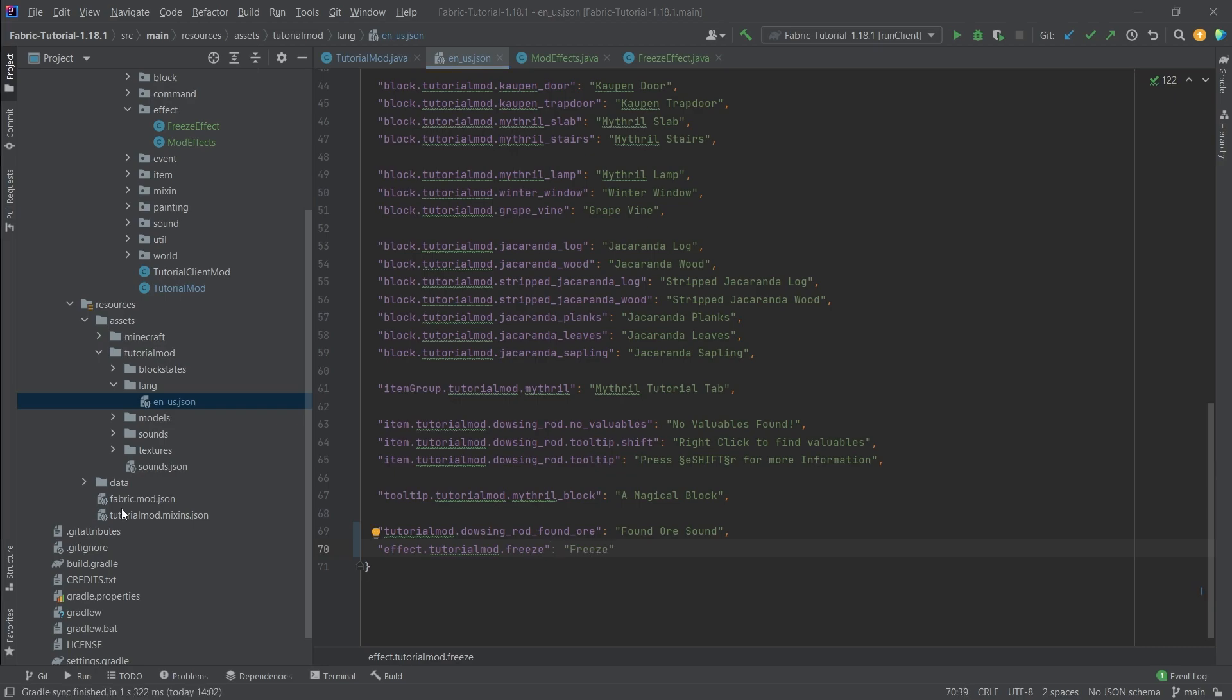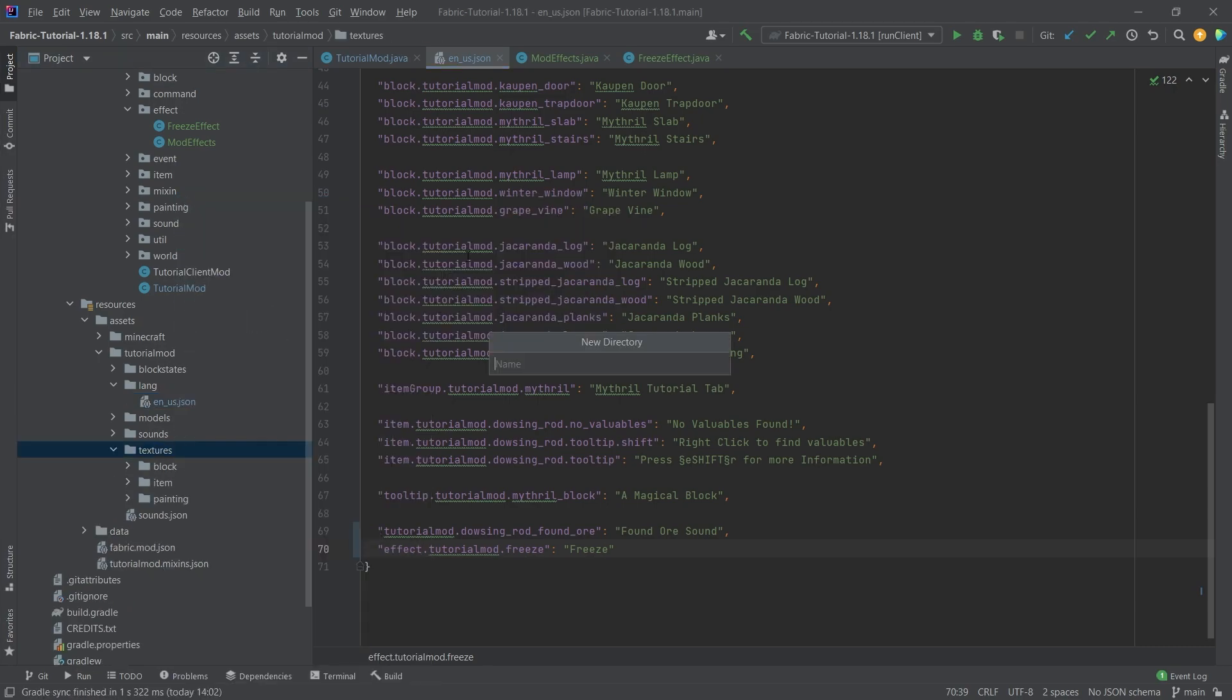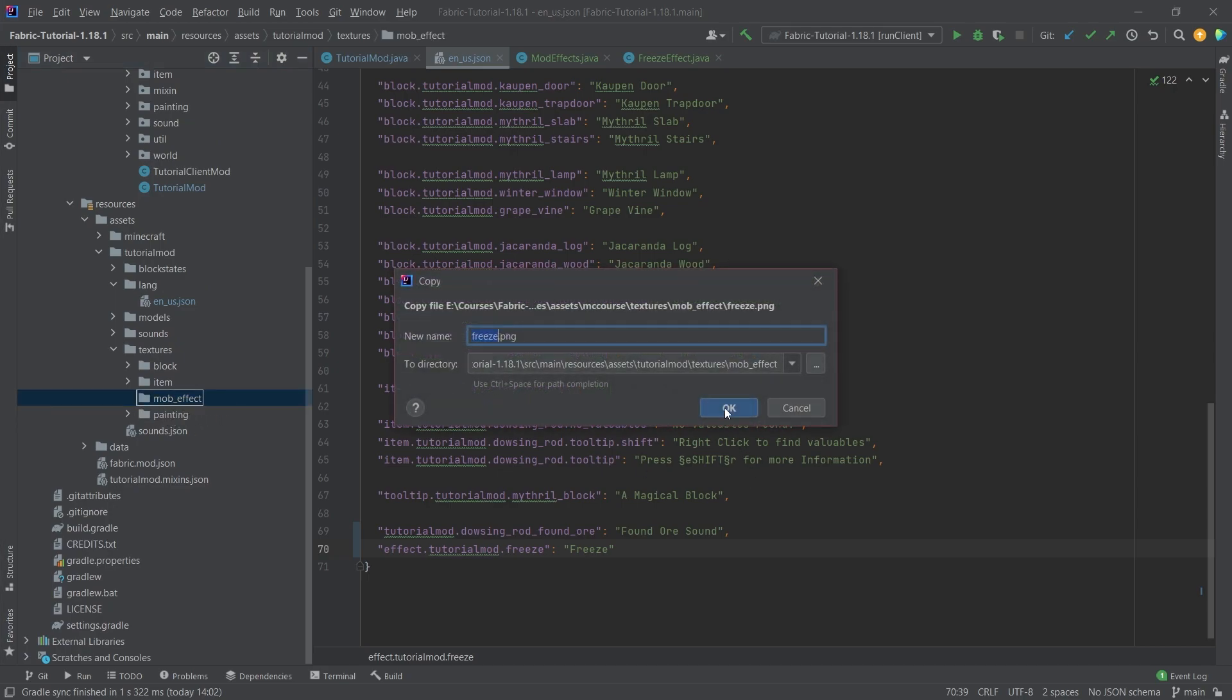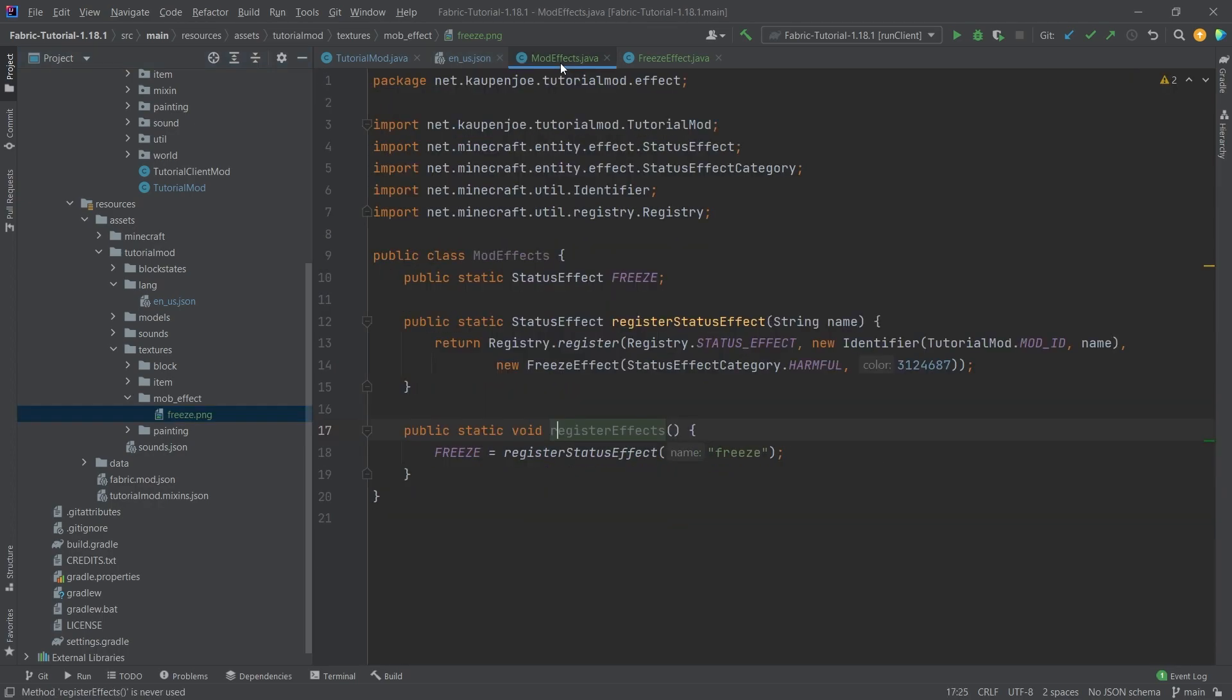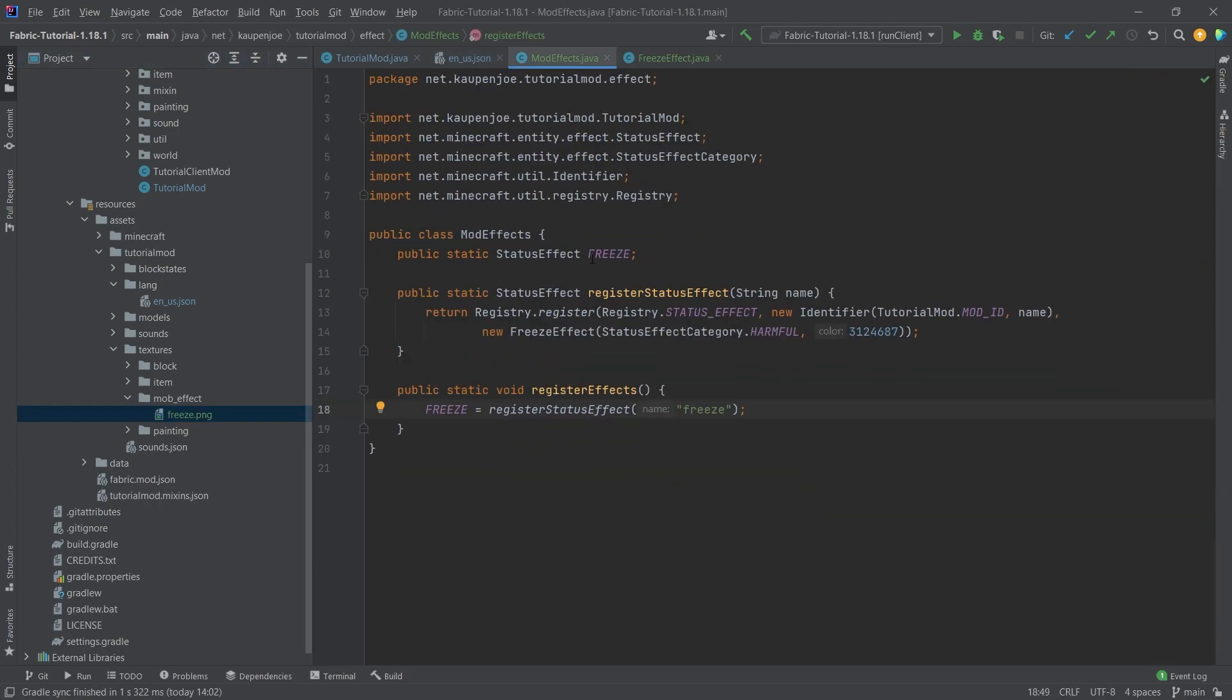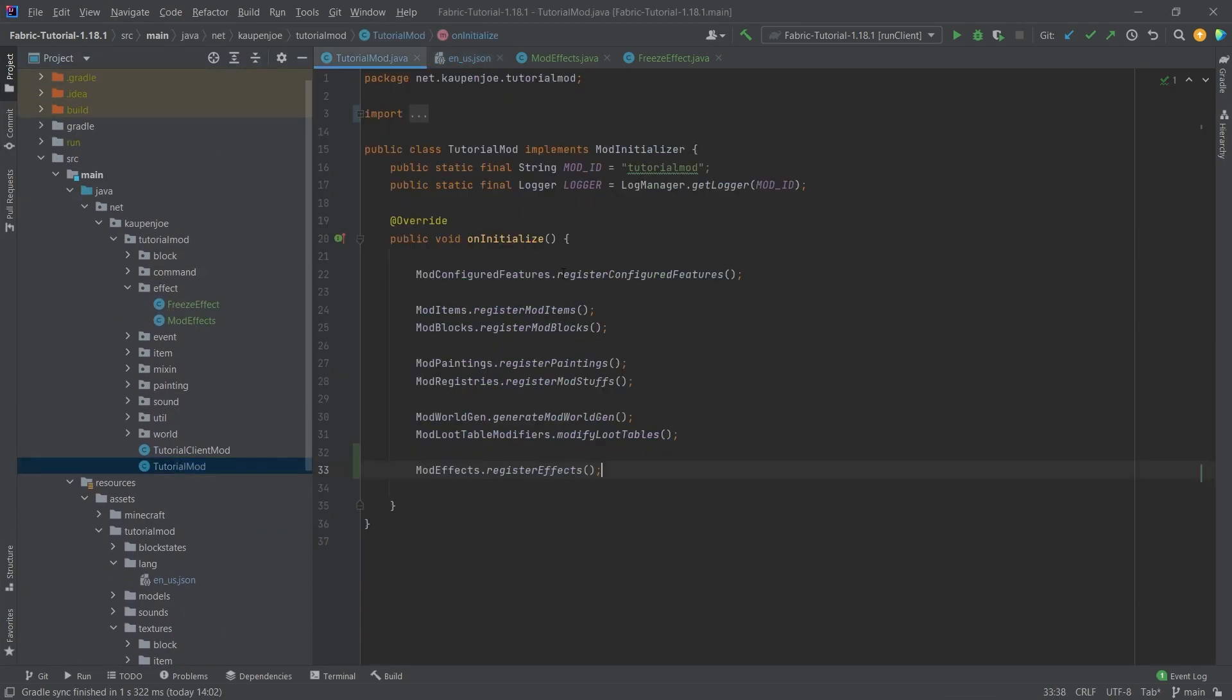When it comes to the texture, the texture goes into the textures folder, into a new folder called mob_effect. We're going to copy over the PNG right here. It's important of course that this name here is the same as this name right here. Should be fairly self-explanatory at this point, but that's pretty much all we need to add.